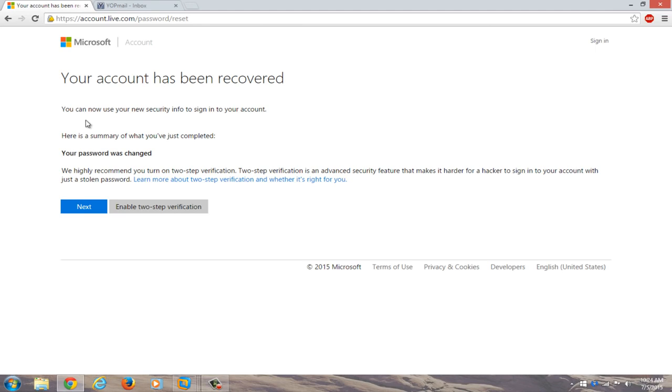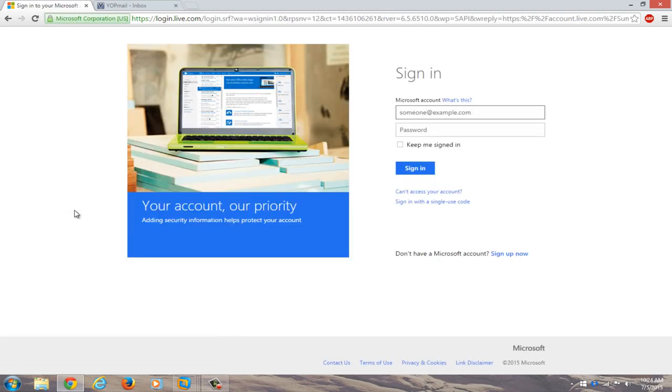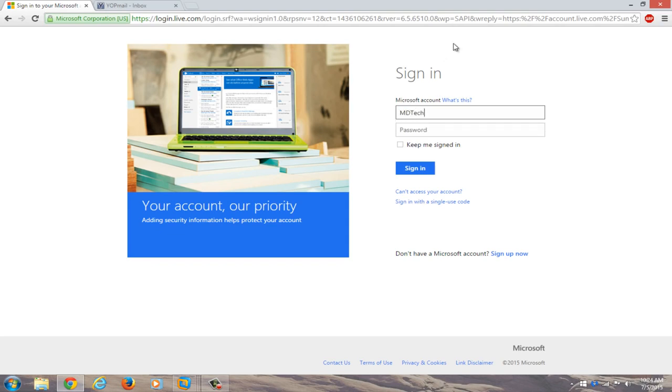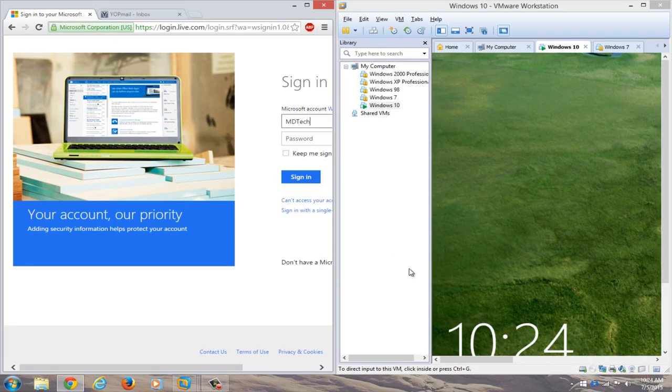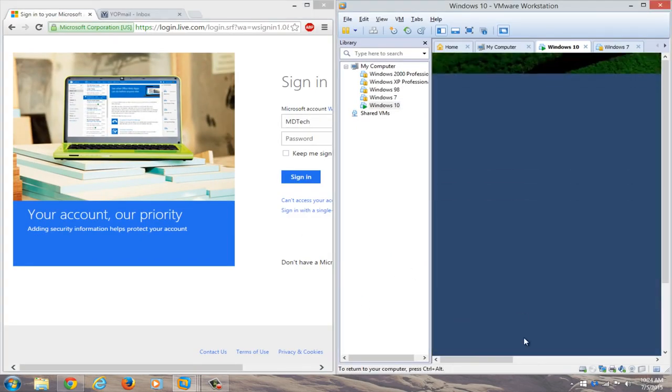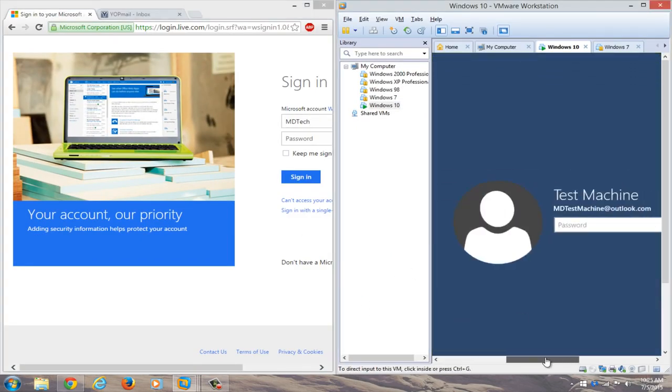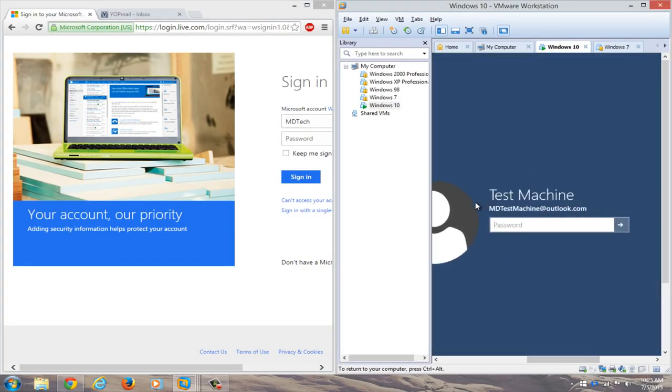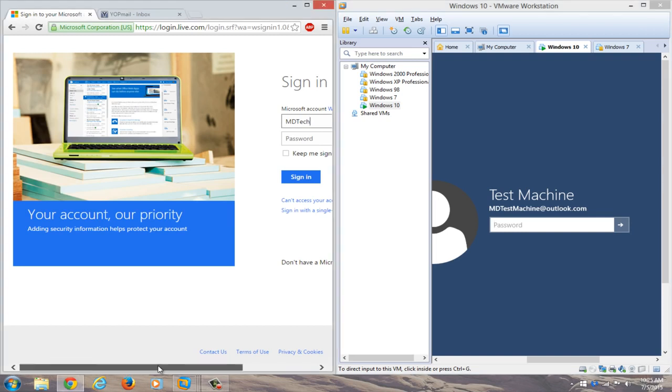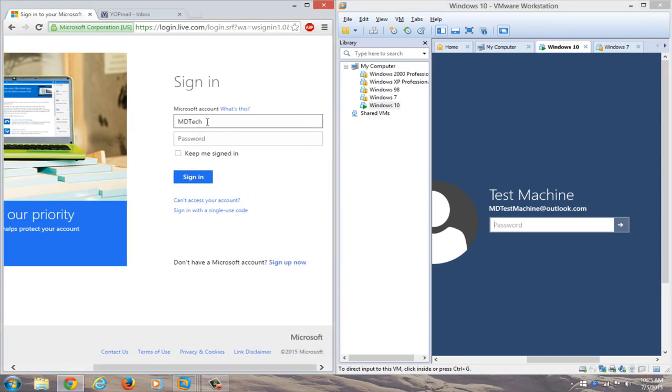You can now use your new security info to sign into your account. Now just click on next. And if we actually try logging in to our online account, we can just type in our Outlook account here. So whatever the name is that was on the computer. So in my case, it was mdtestmachine@outlook.com. So we'll just type that in over here.